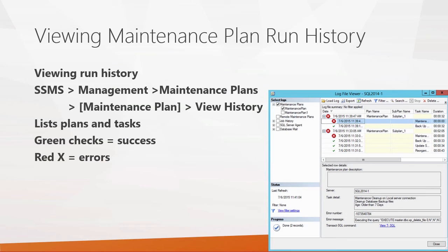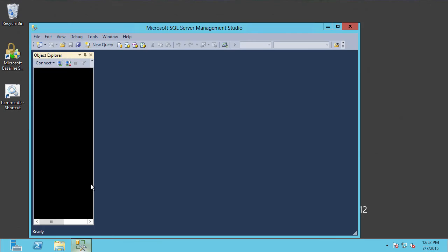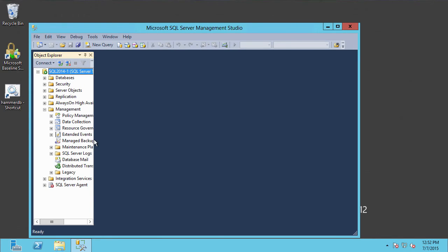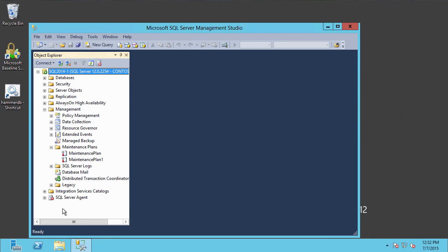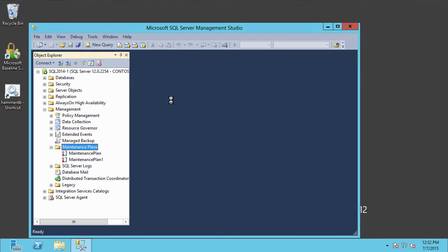Let's see some of this in action. To create a maintenance plan, first let's open up Management Studio. Here you can see Management Studio is opening up. Now let's expand the Management node — and there's Maintenance Plans, so we'll expand that. To create a new maintenance plan using the wizard, we simply right-click and select Maintenance Plan Wizard, which fires up the wizard for us.